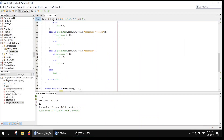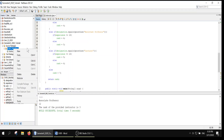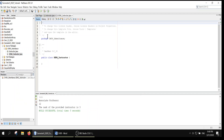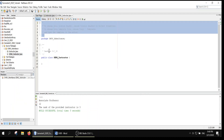Let's go to NetBeans and create a new class in the same package. We'll name it exactly as the question dictates, using the same rhythm of capitals and lowercase — SANGInstructor.